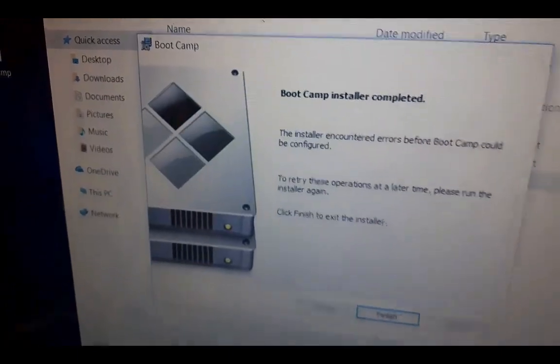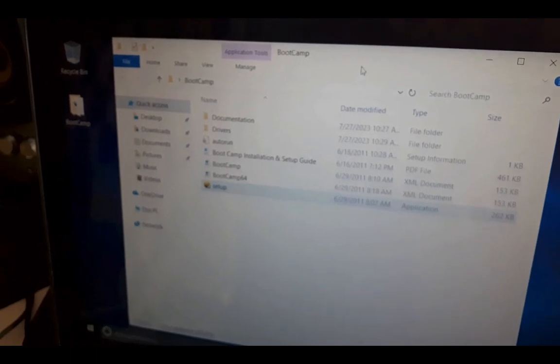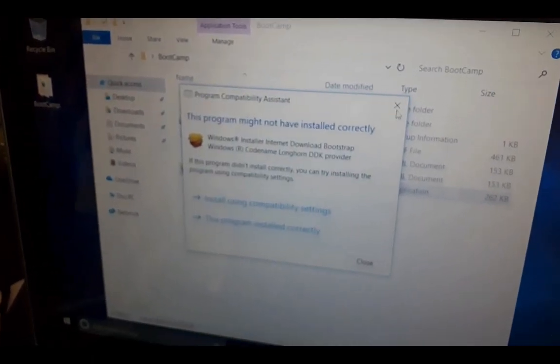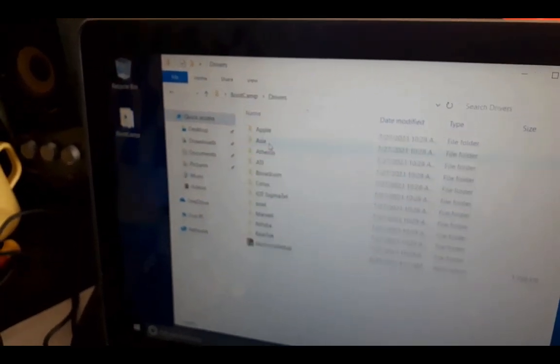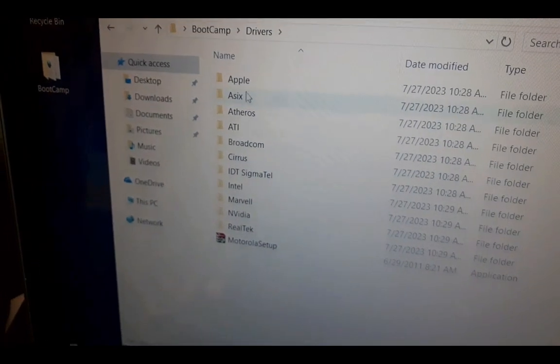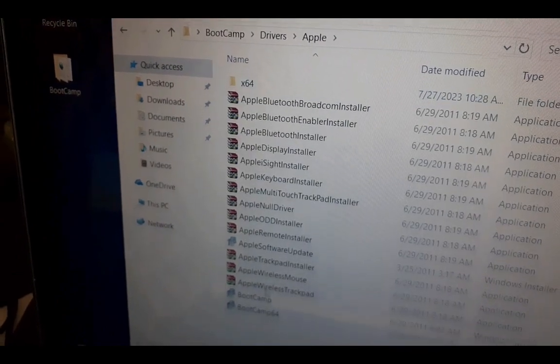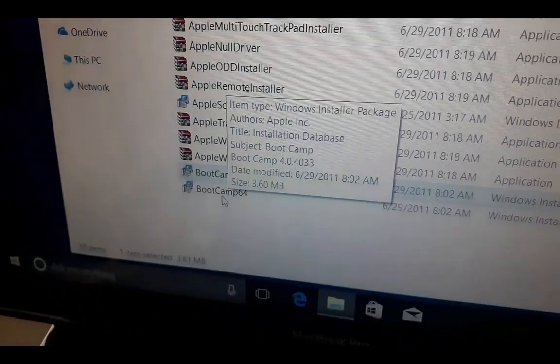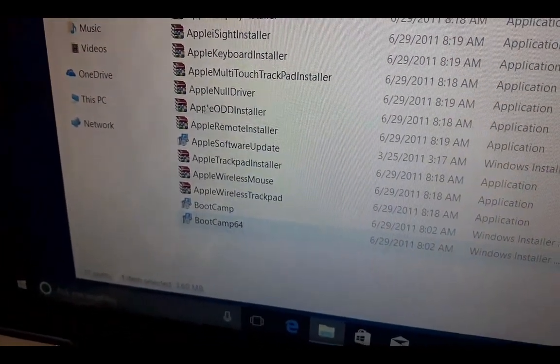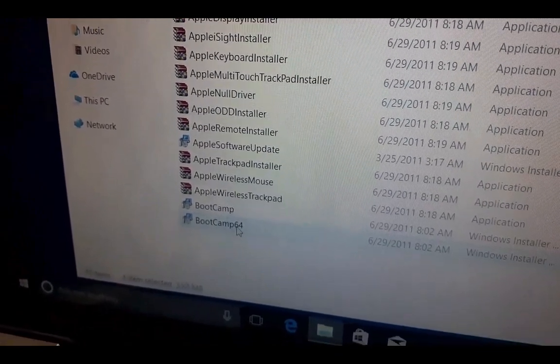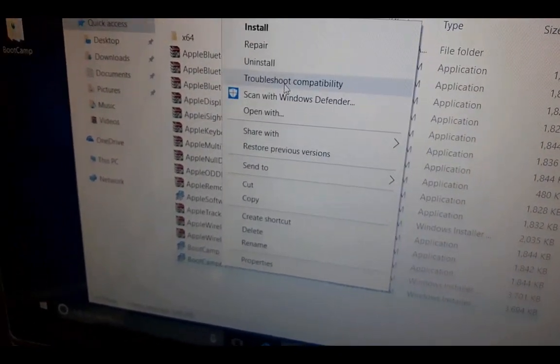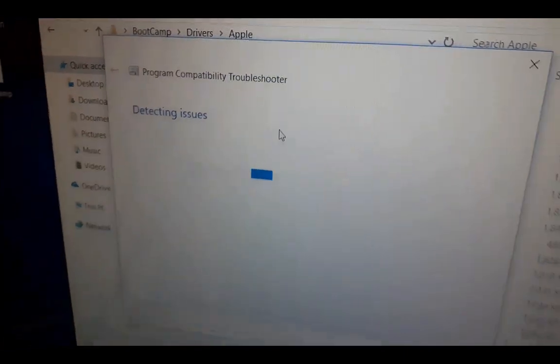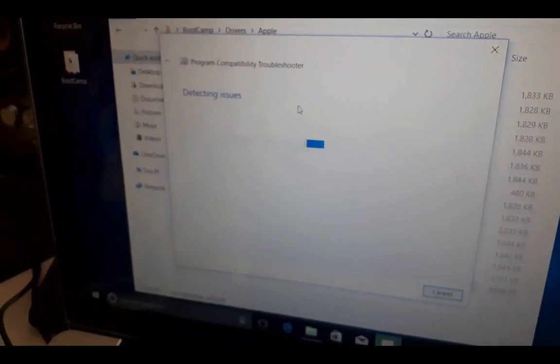So we are going to find a way out to install it anyway. This is what this video is about. Now that we have our bootcamp downloaded, let's see what to do. We come to Drivers and come to Apple. Here we have our 32 bits and the 64 bits. We are running on 64 bits, so what we do is right click on it and come to Troubleshoot Compatibility. Let's troubleshoot it and see the issues that we are having first.